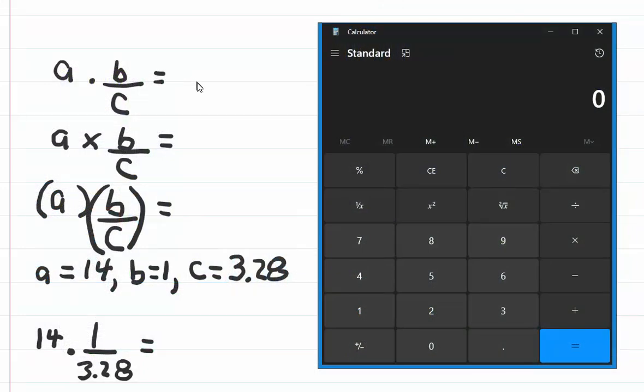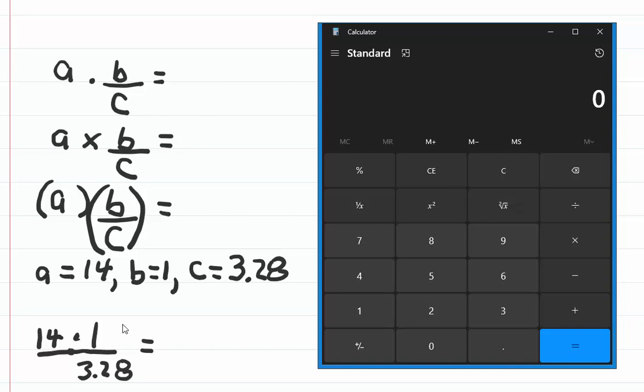There are several ways of writing a number times a fraction, but I prefer this method because I can draw a line under the 14, and I haven't changed the value of the expression. 14 times 1 divided by 3.28 is the same as 14 times the fraction 1 over 3.28.